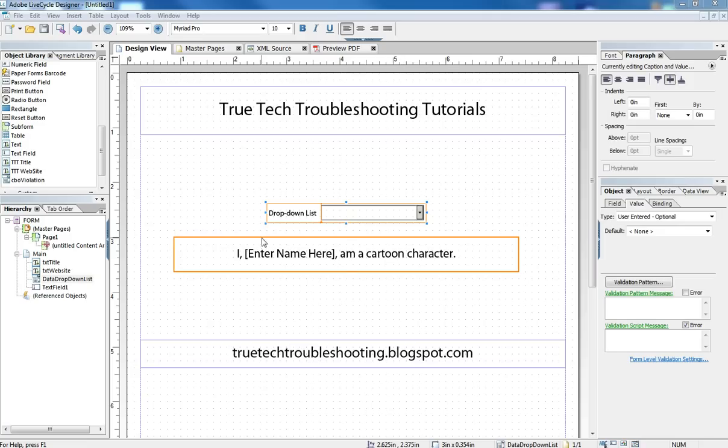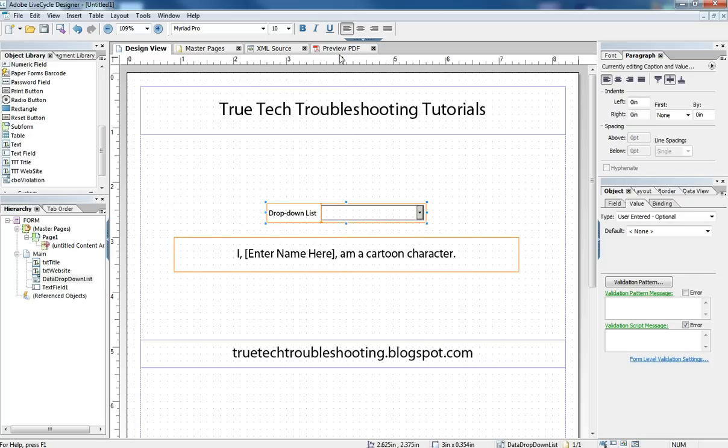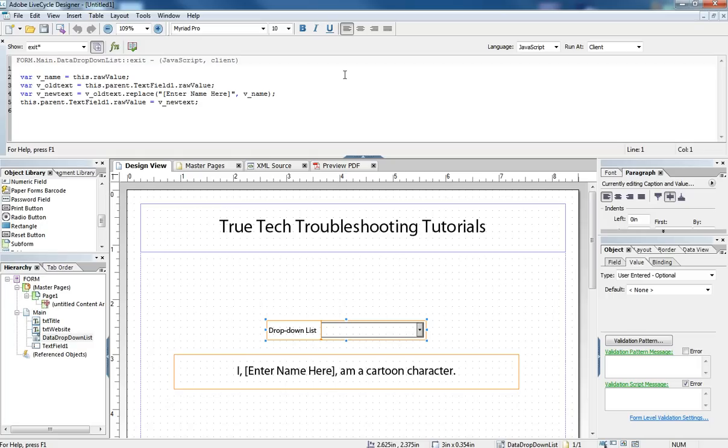So now I have a text field with a little bit of a narrative in it and a bracketed enter name here. And I have a JavaScript set up inside of the dropdown list to replace the text enter name here with whatever choice I make.